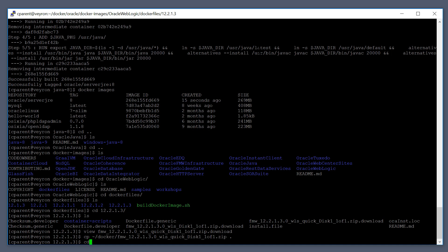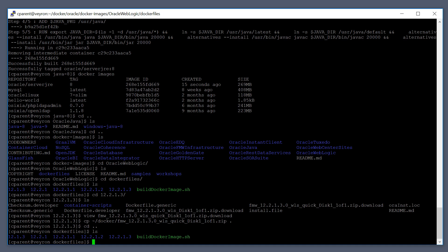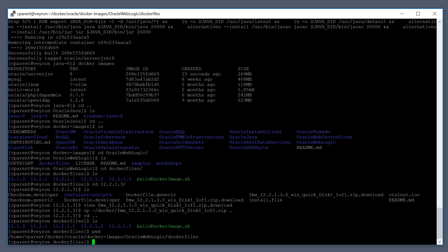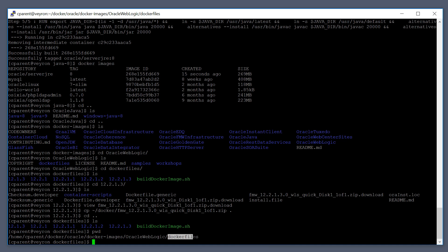Now go back up a level. In the Dockerfiles directory — I'll show you where I am on my system — we have our Docker images repository that we cloned. We're in the Oracle WebLogic directory, and then within that we're in the Dockerfiles directory.